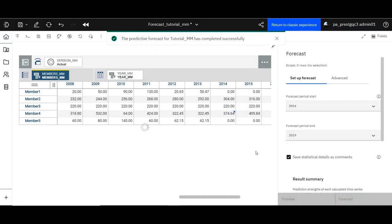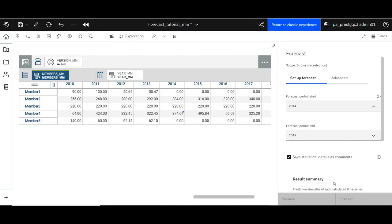A message will be displayed that the forecast action has been successfully completed. Now on the cross tab, go to the first cell that is forecasted on the member you selected. In our case, this is member 4, year 2014.